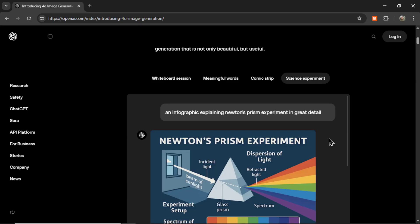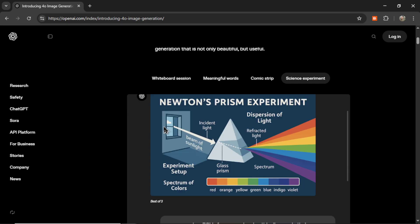The last example from OpenAI is a science experiment. They want an infographic explaining Newton's prism experiment in great detail — light coming through the window, hitting the prism, and refracted light forming a rainbow: red, orange, yellow, green, blue, indigo, violet. All the words are correct, and the spectrum of colors is accurate.